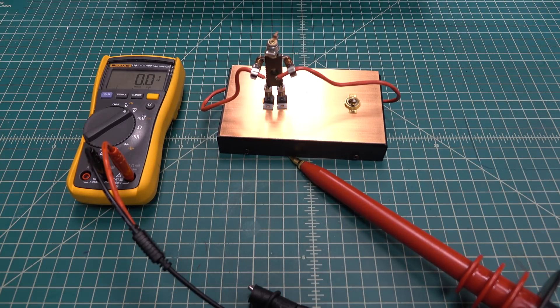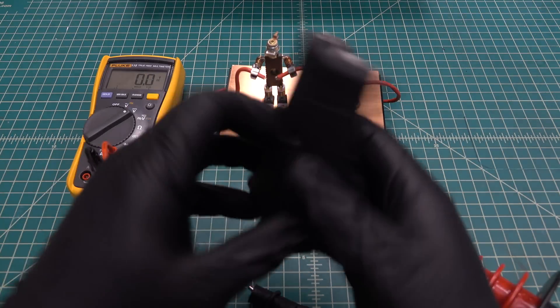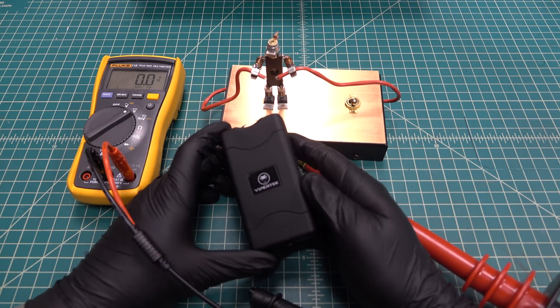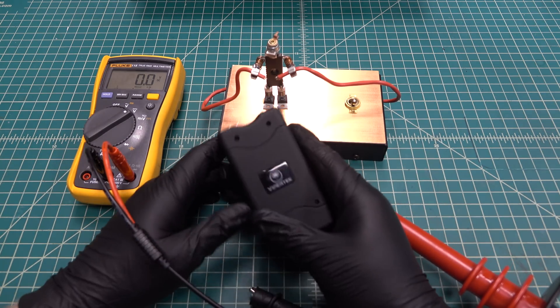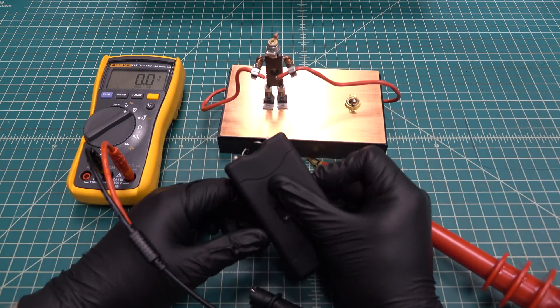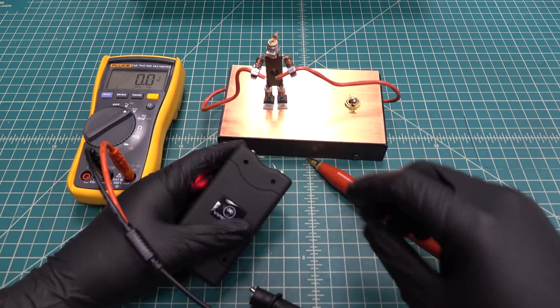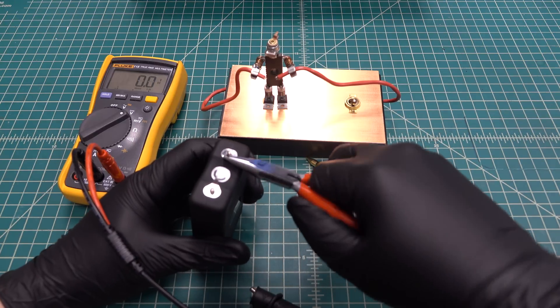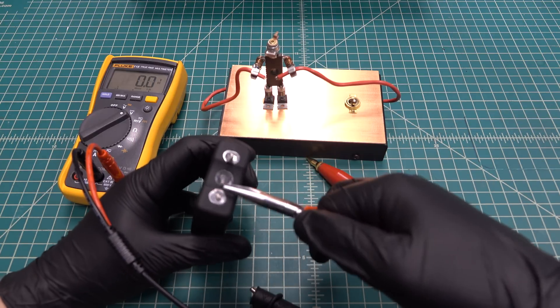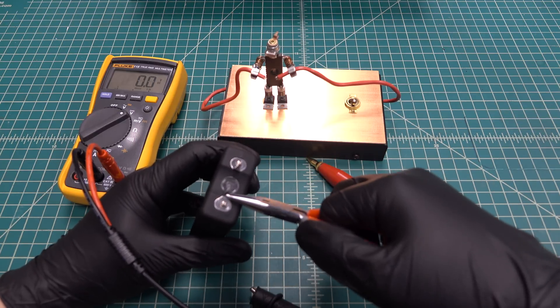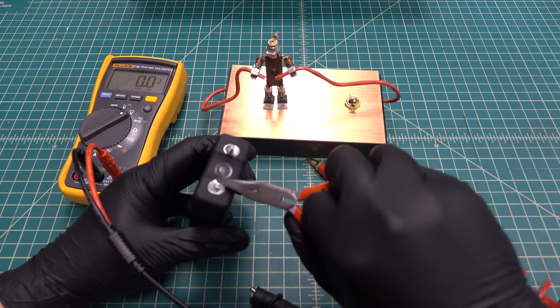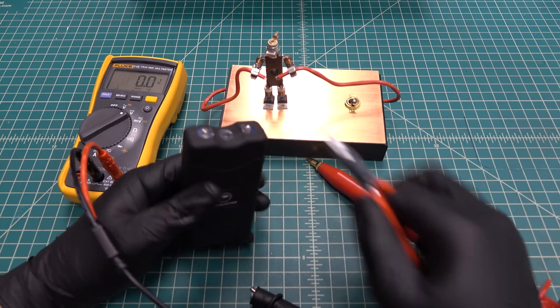An even more ridiculous claim is this common stun gun that claims to put out 25 million volts. You can immediately tell that it isn't anywhere near 25 million volts because when you bend the tips out it's no longer capable of arcing.